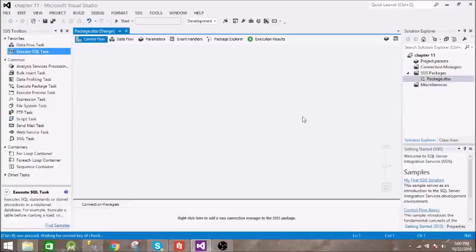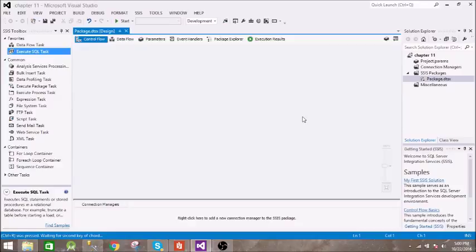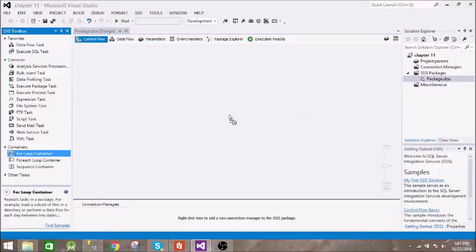What's up guys, welcome to my new video. In this video we will see what a for loop container is. We are using this to perform a task for specific iterations, and there is an expression which it evaluates and it stops when the expression becomes false.